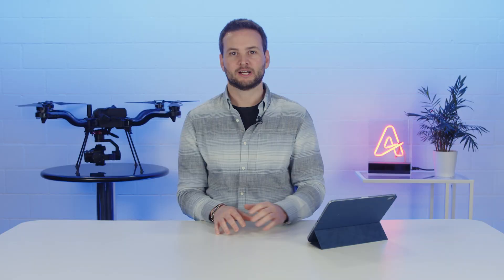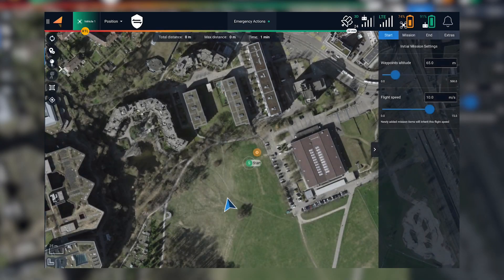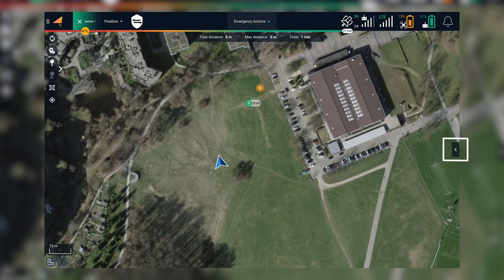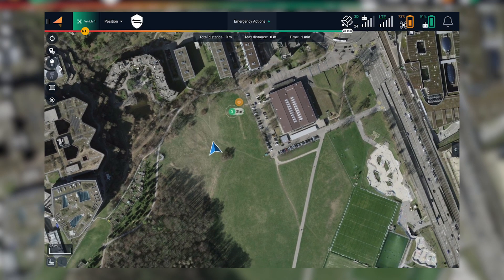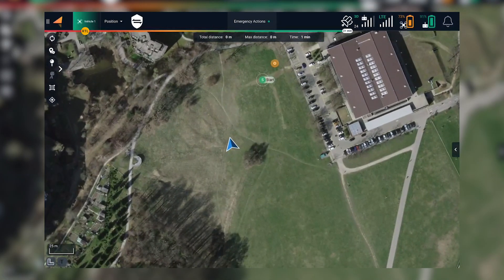The plan view has been improved following the same principles as the FlyView, increasing the usable space to interact with the map and simplifying planning operations. You can now collapse the sidebar on the right to increase the map area when placing waypoints.